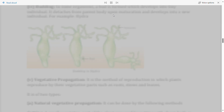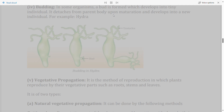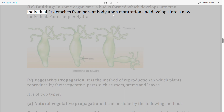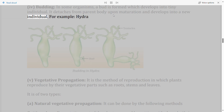Budding: In some organisms, a bud is formed which develops into a tiny individual. It detaches from the parent body upon maturation and develops into a new individual. For example, Hydra.